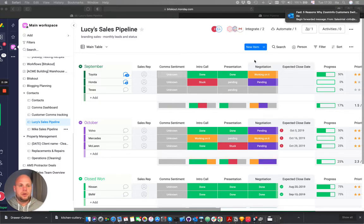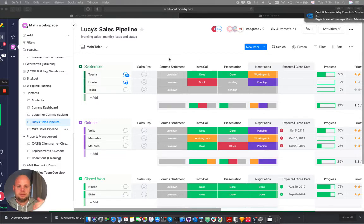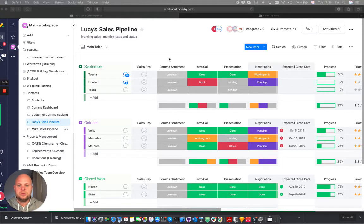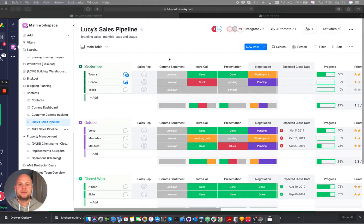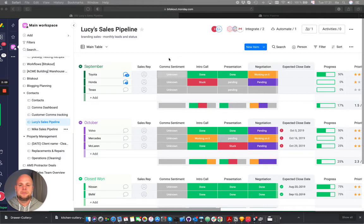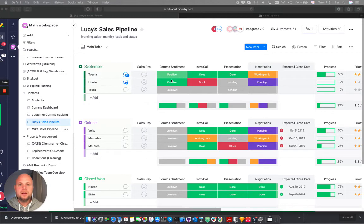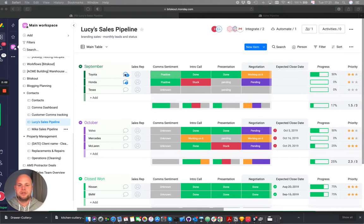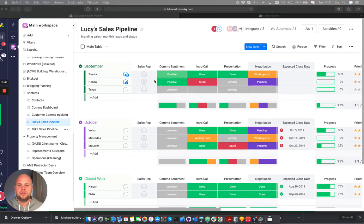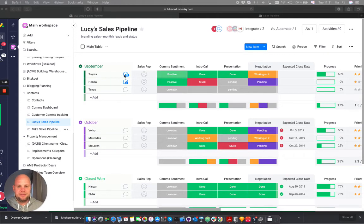So now we have first email coming in and on the background we start running the workflow that does a sentiment analysis. And we can see that both sentiment checks resulted into positive. It means it's not a negative.